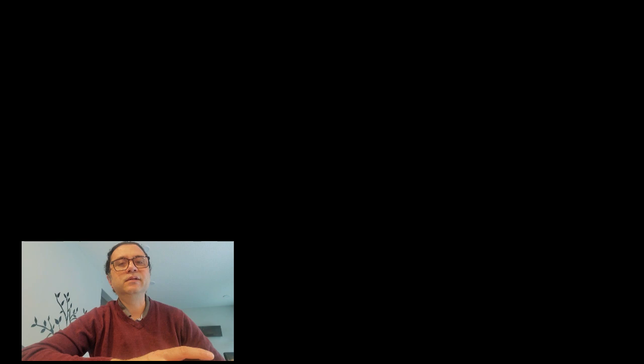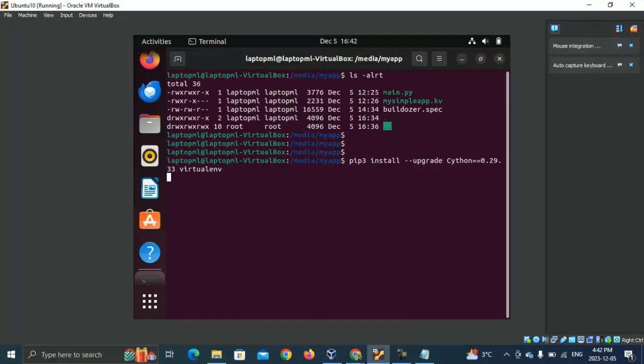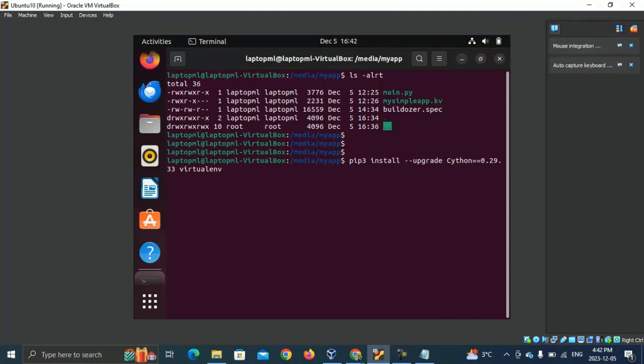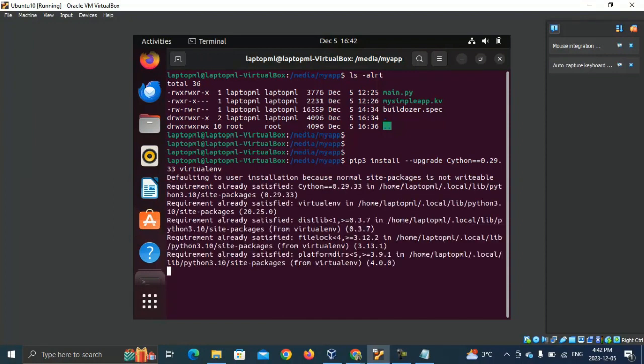I manually installed Cython version 0.29.33 with command.